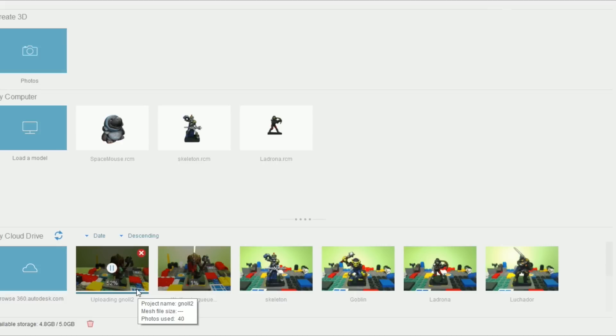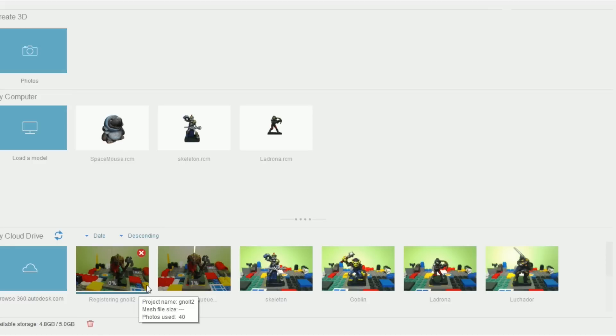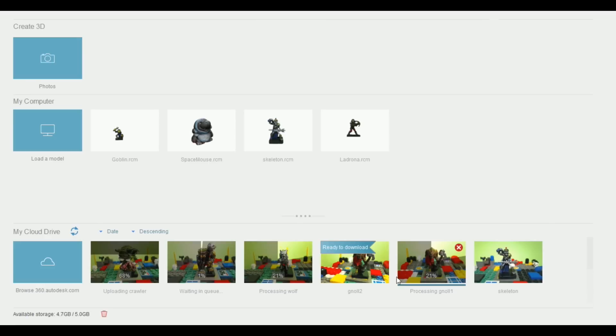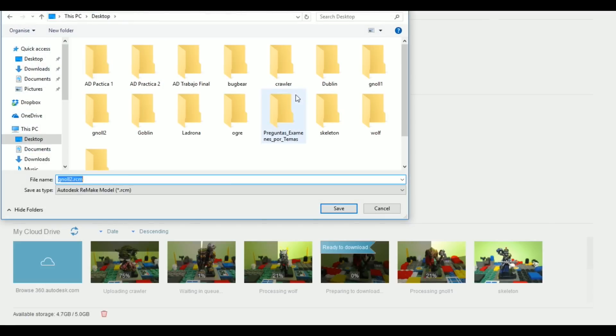And then we need to wait a little bit to upload the pictures and we will need to wait longer to allow the application to process the data. So what I do in the meantime is take pictures for the next miniatures. I do three or four in a row and I just leave them in the queue to be processed.